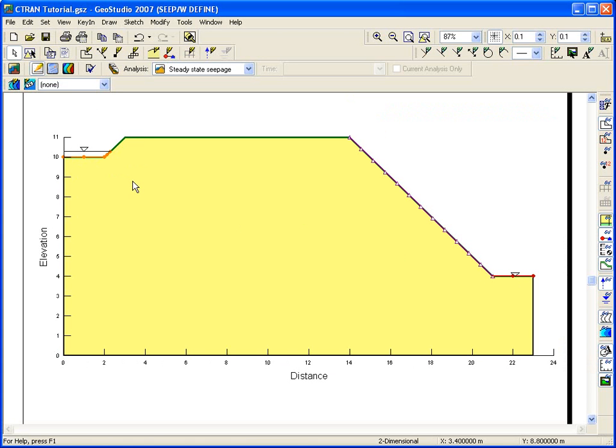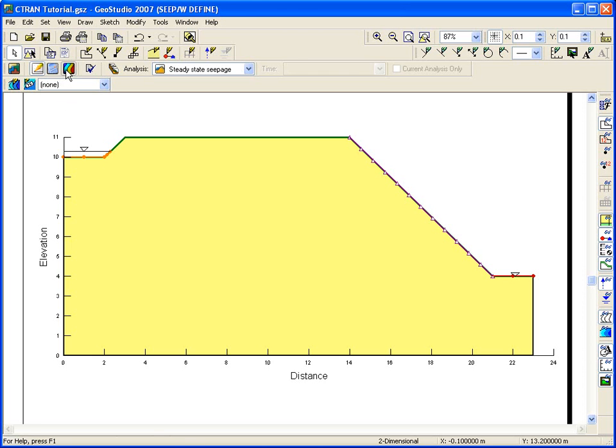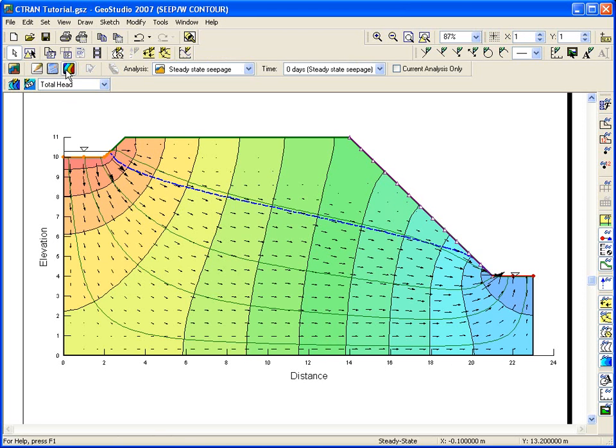One of the powerful features that is new to GeoStudio 2007 is the ability to run many different analyses within the same project file. The geometry is considered project specific, but you can change boundary conditions, material properties, and even different types of analyses. For this Ctran W Getting Started tutorial, we are going to add the two Ctran analyses to a seepage analysis that has already been created and solved.